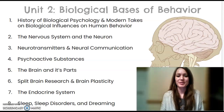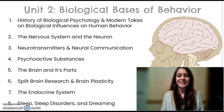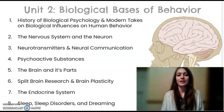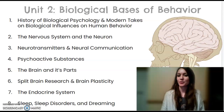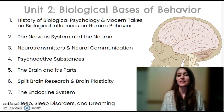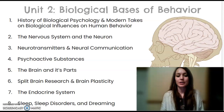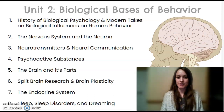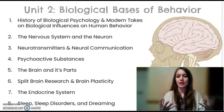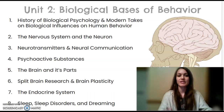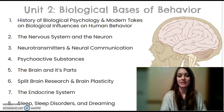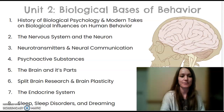Hi everyone, my name is Mrs. McCrary and this video is part four of the unit biological basis of behavior. This particular video will cover psychoactive substances and how those substances impact the nervous system.